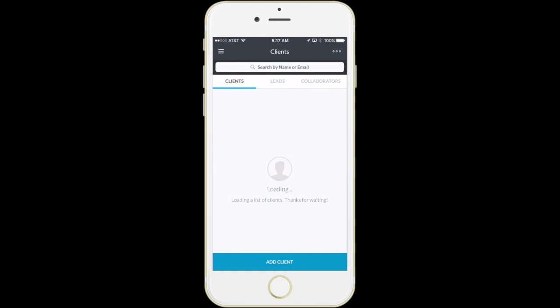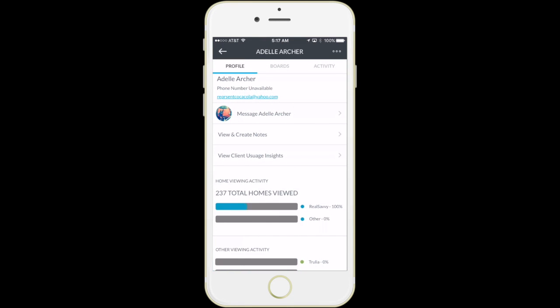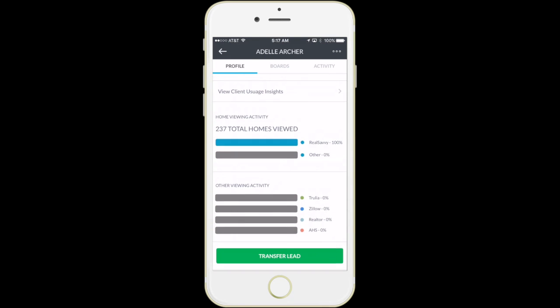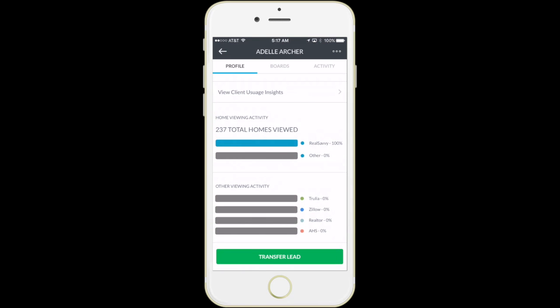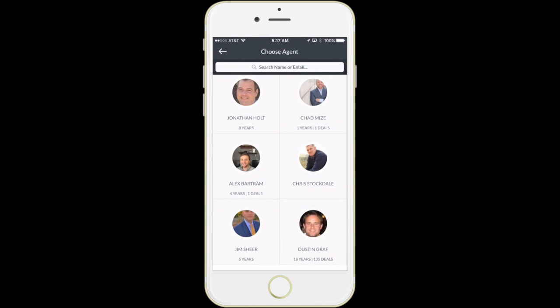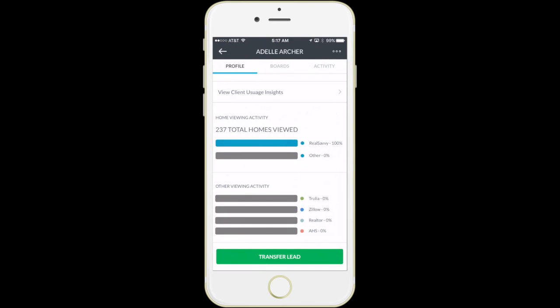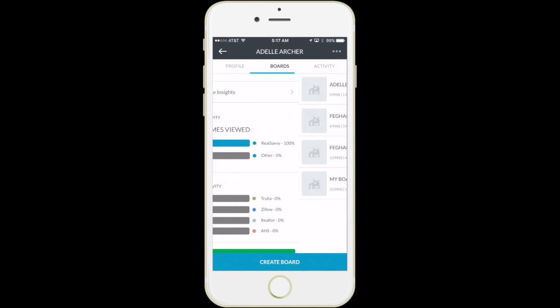The CRM is fully integrated into the app so agents and brokers can quickly gain access to the search activity while they're on the run. Here you see where we can transfer the leads just like we showed with the web.